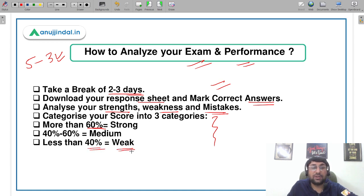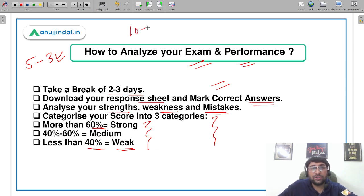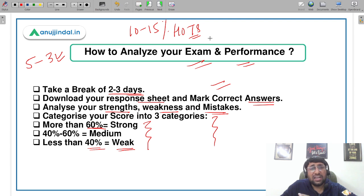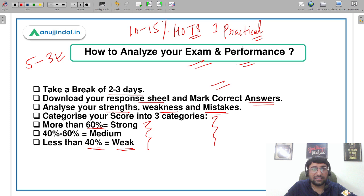If you are scoring 40% in a subject, that subject is weak for you. You can set the threshold at 60% or above for a strong category — that is totally your choice. The logic behind 60% is that 10-15% of questions are high-order thinking skills questions that appear in every topic. For example, in research, out of 5 questions, there is a high chance one will be very high-level or out of context. So if you perform above 60%, you can keep yourself in the stronger category.